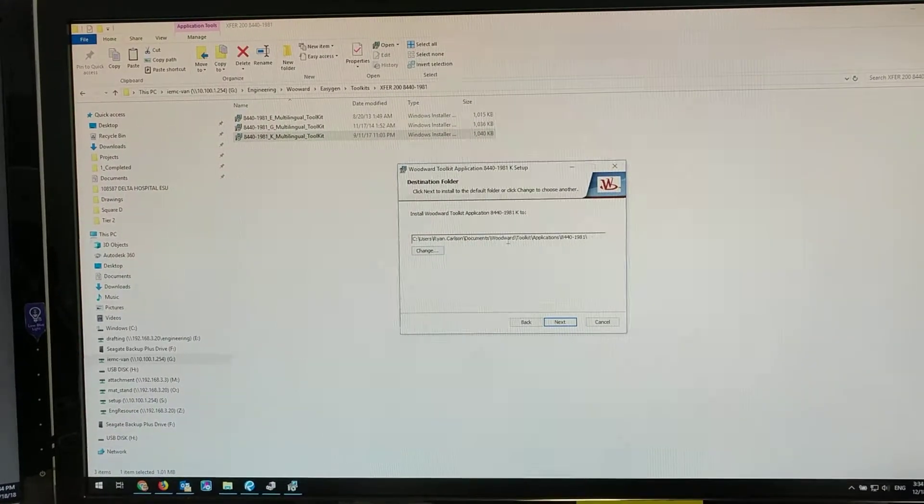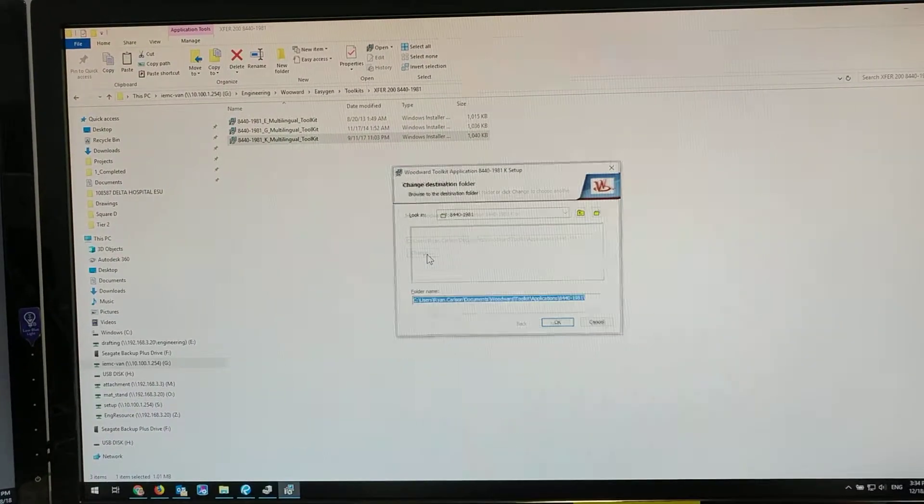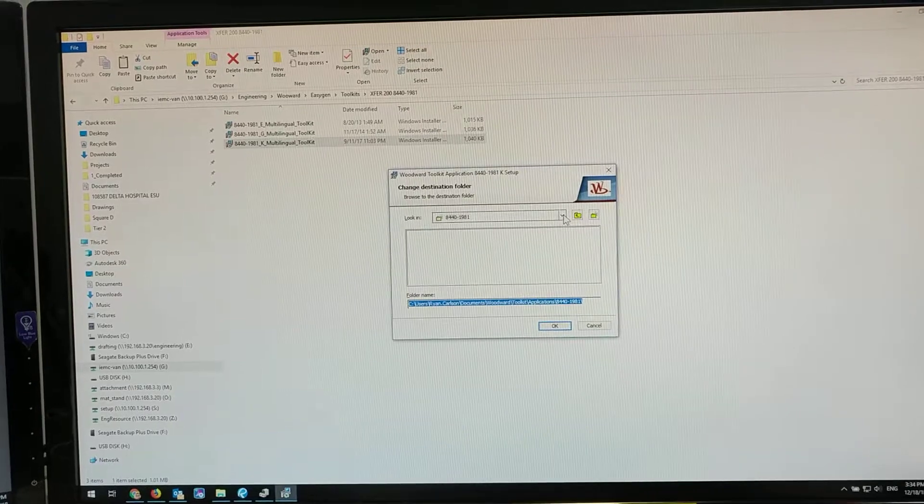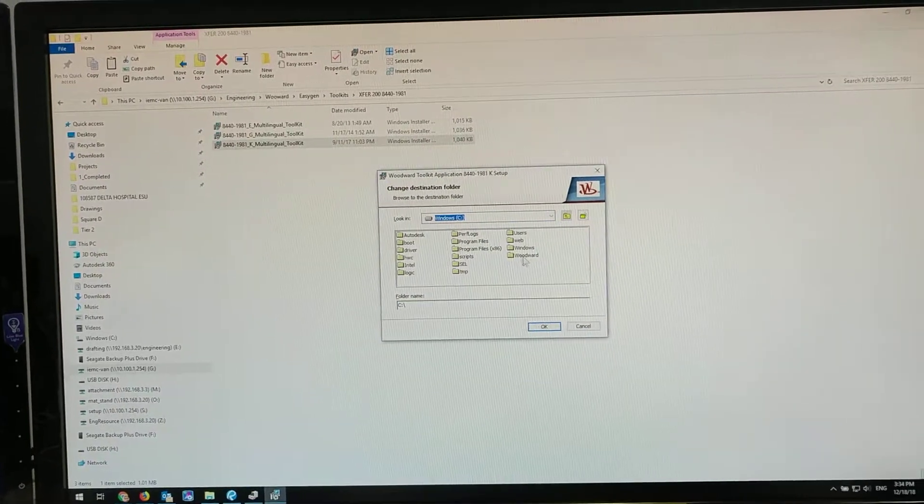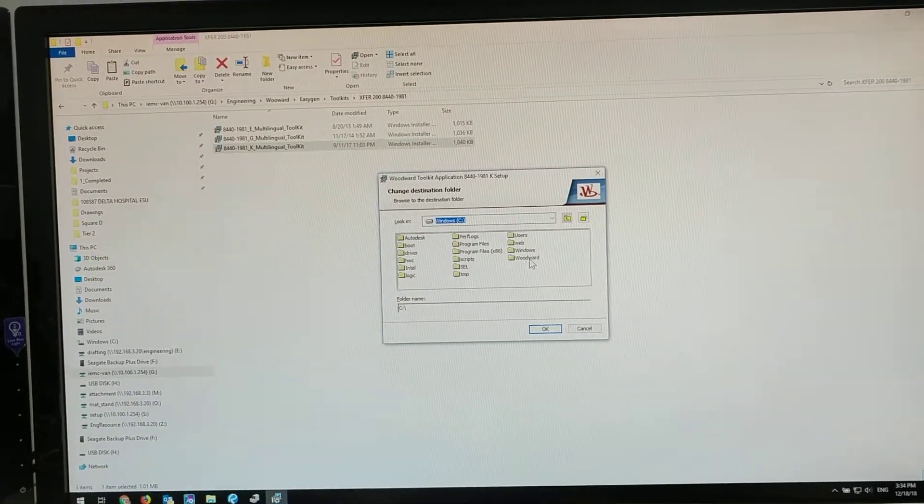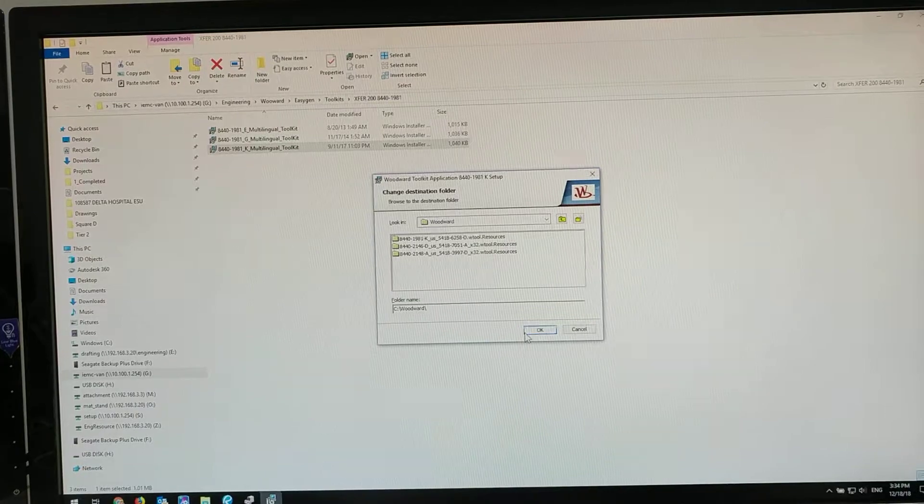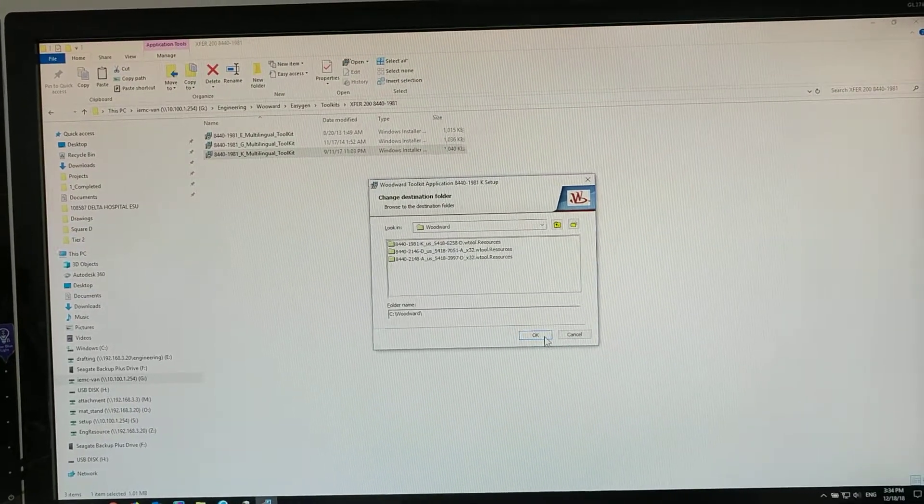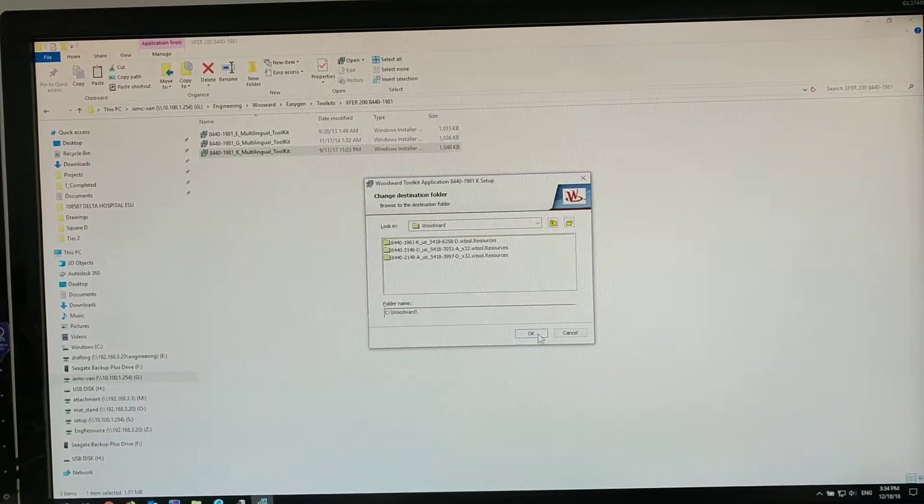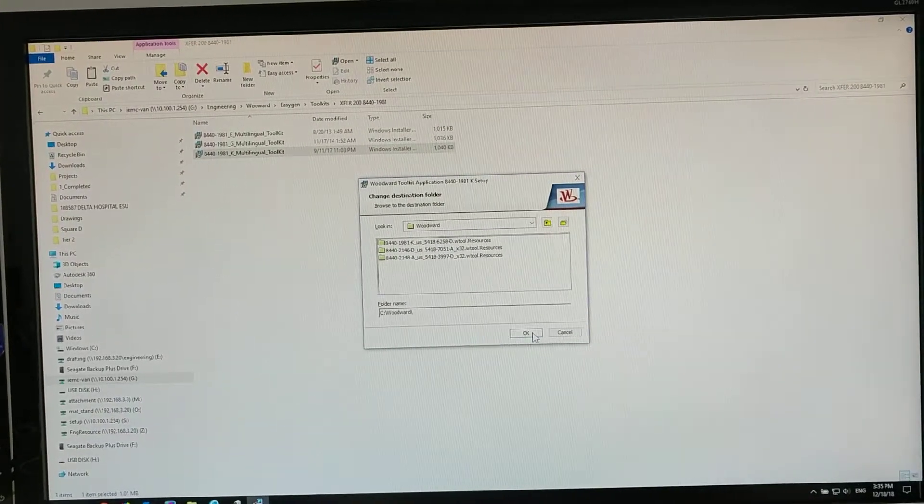I suggest that you change this to a folder that you create on C drive marked Woodward, so you know where to find the file when you launch it in Toolkit.